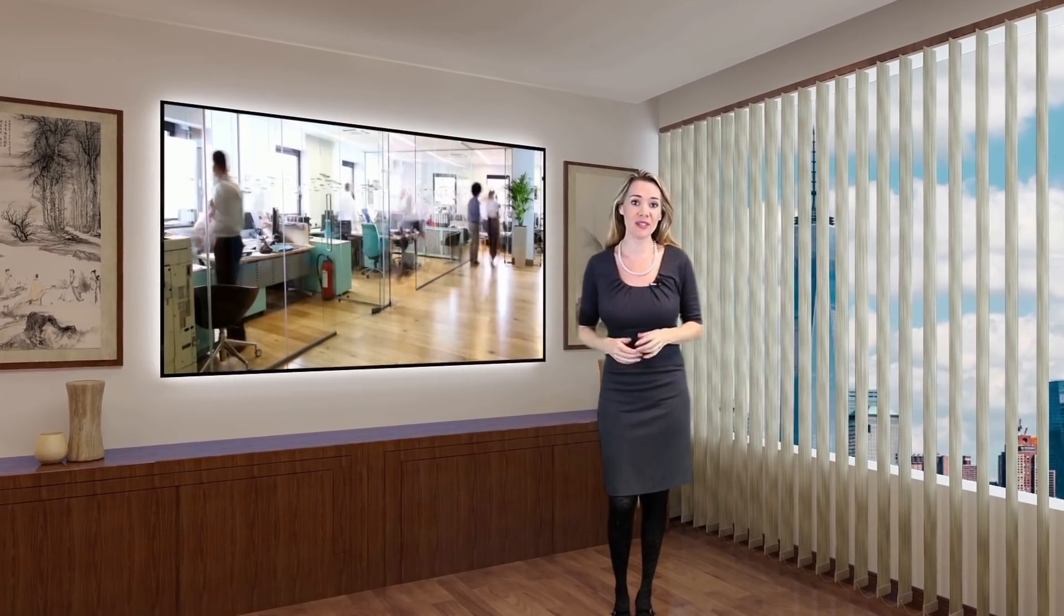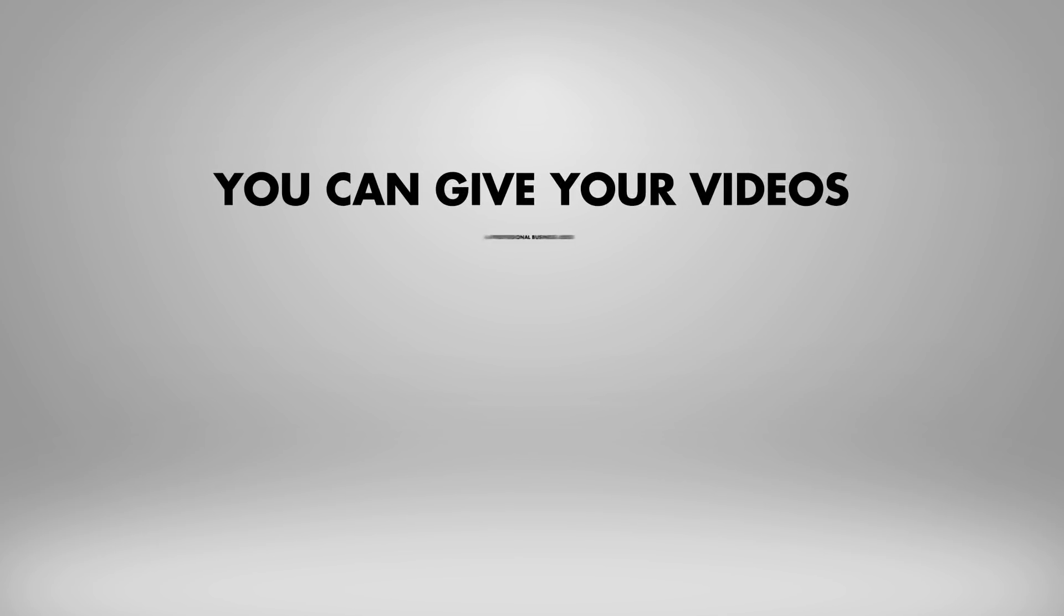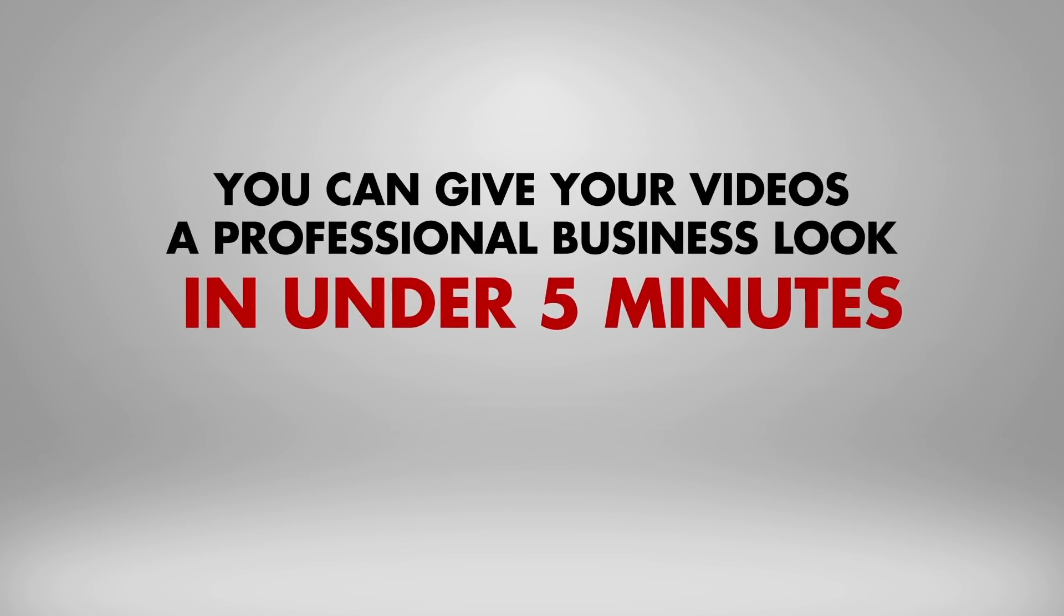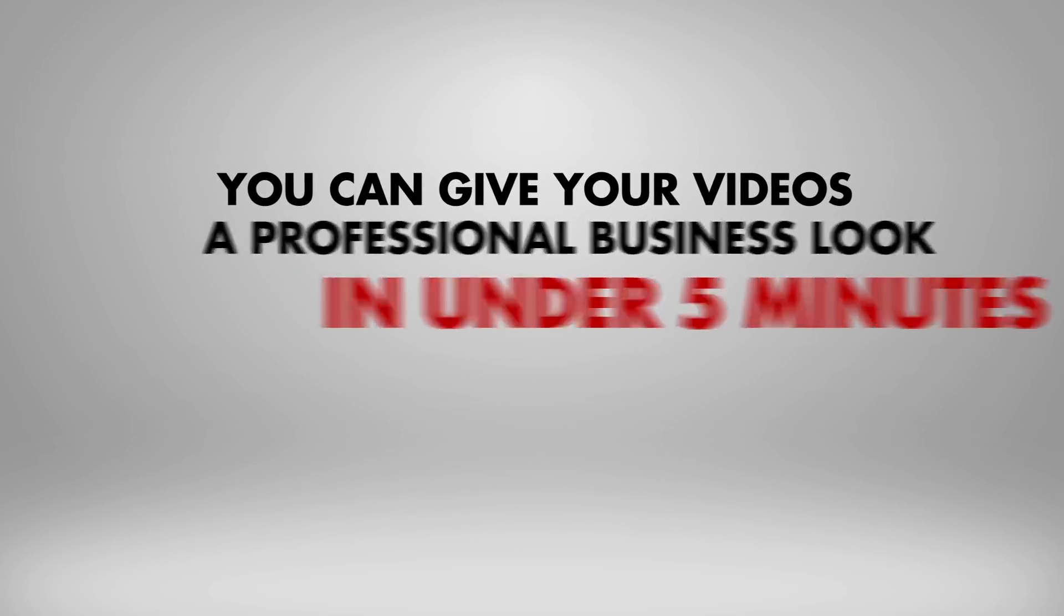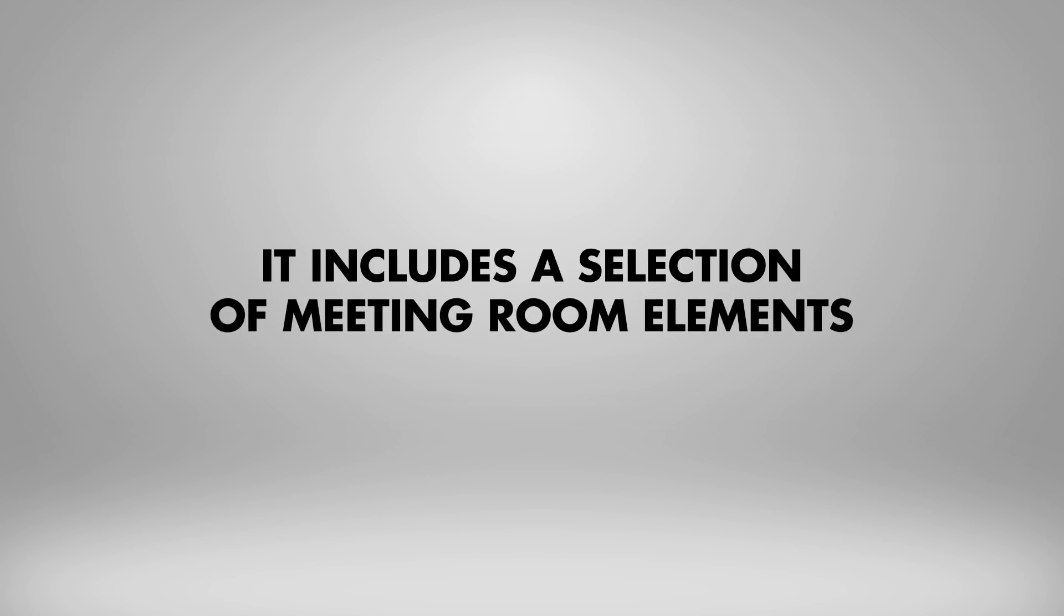With the Virtual Studio 7, you can give your videos a professional business look in under 5 minutes. It contains a selection of meeting room elements,